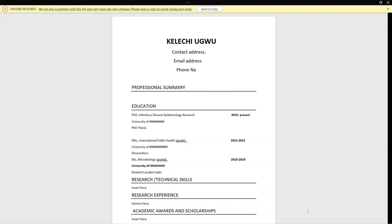The next section is your education. Here you list your levels of education in reverse chronological order — that is, descending, starting from the most recent. You write the type of degree, the title of the degree, the university, your dissertation or thesis title, and the years involved. Don't forget to include your final grades — if you graduated with a first class, distinction, or merit, consider putting them here.